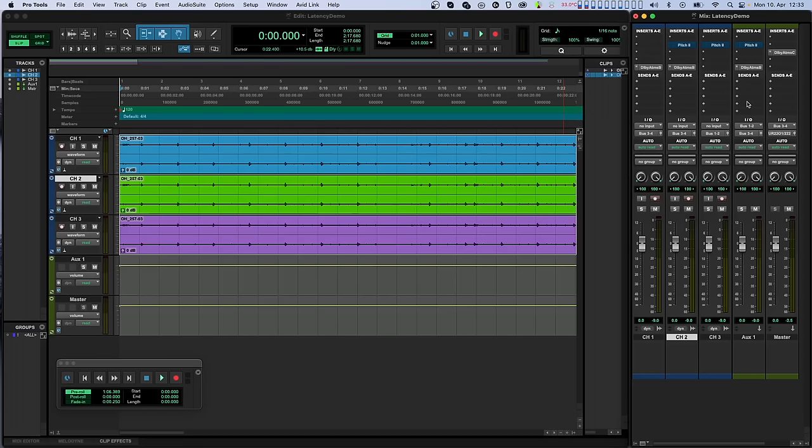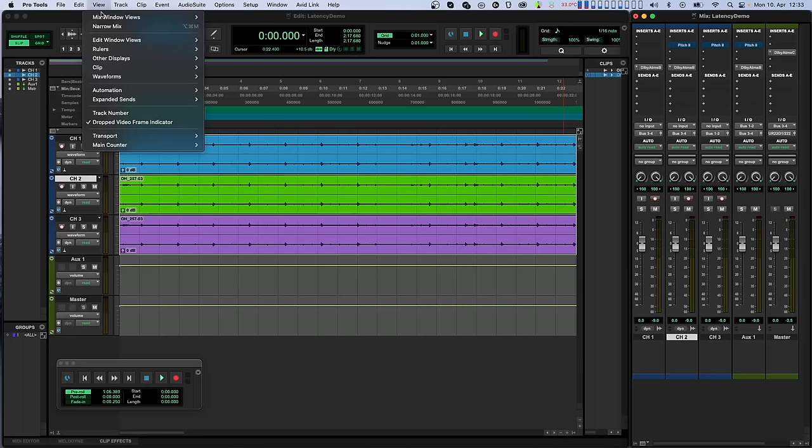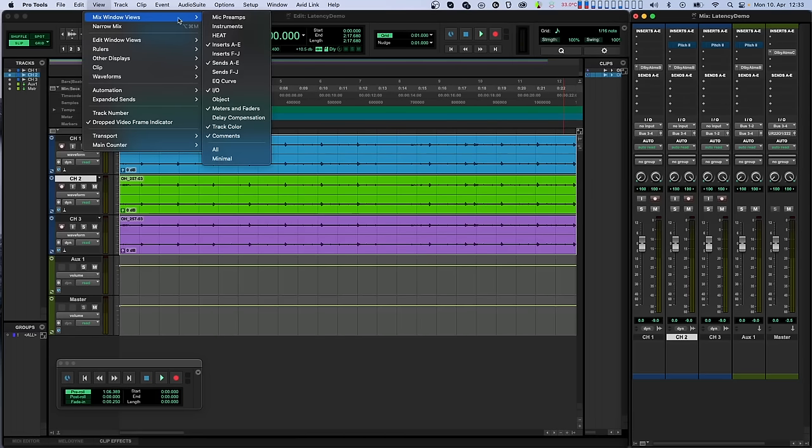The first thing we need to do is to make channel latencies visible in Pro Tools. This will let us know what value to type in for latency compensation. To reveal the latency amounts, go to View, Mix Window Views, and activate Delay Compensation.